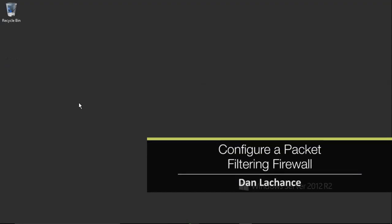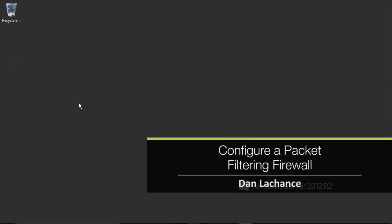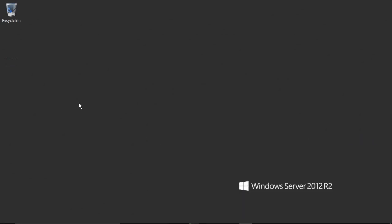In this video, we'll take a look at how to go about configuring a packet filtering firewall. There are plenty of packet filtering firewall solutions out there — some are newer, some are older, some are command-line based, some are GUI-based through a web interface, and it just goes on and on.